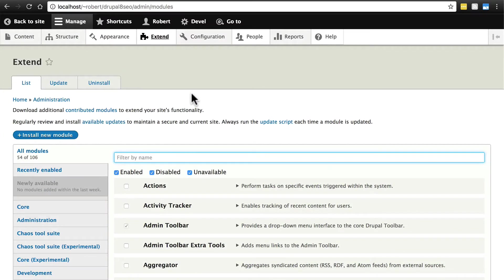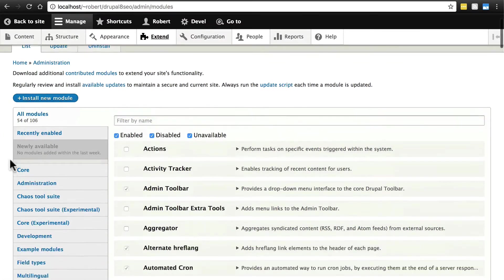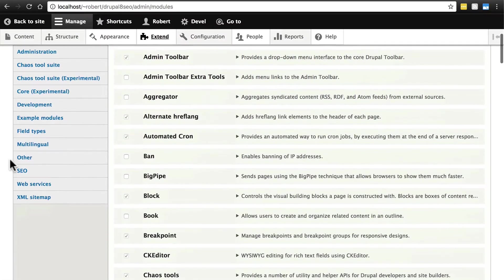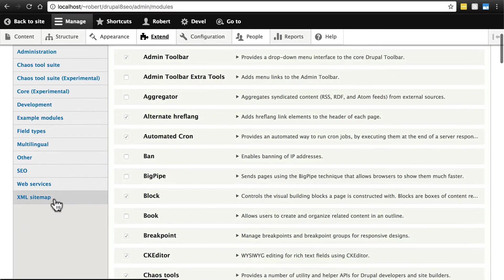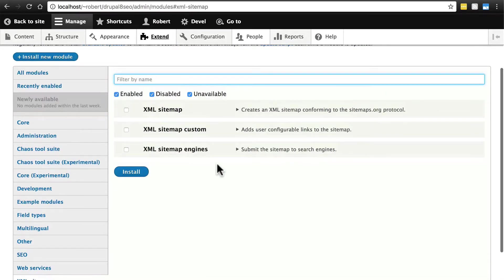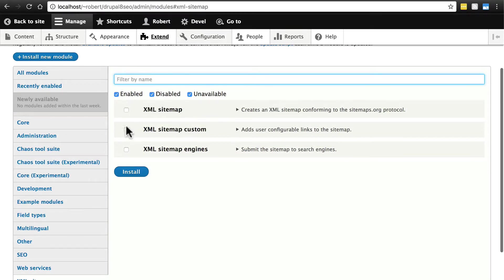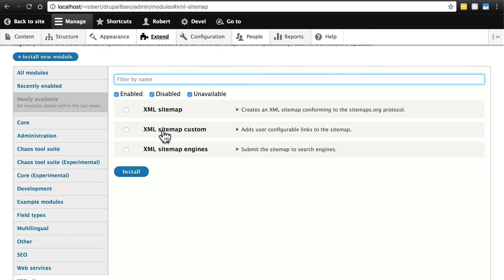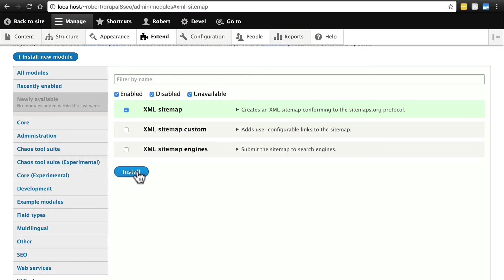Once you've downloaded XML sitemap, you're going to go to extend as usual, and it's got its own tab here on the modules list, XML sitemap. We're going to enable XML sitemap and XML sitemap custom, but we need to do these one at a time. That's one of those little finicky things. So first click XML sitemap and install.